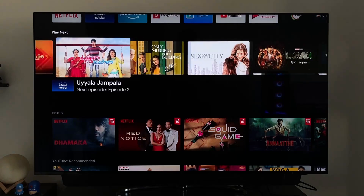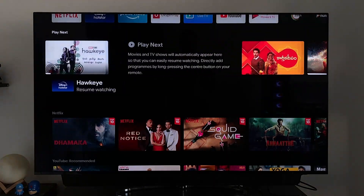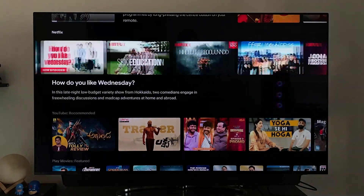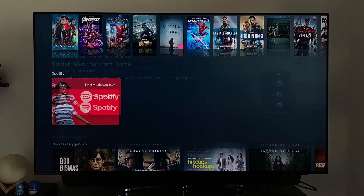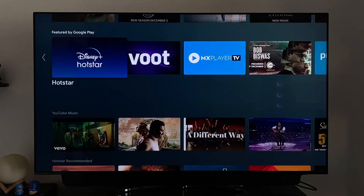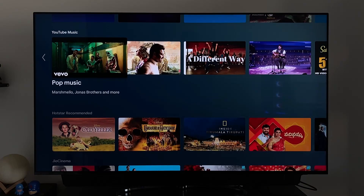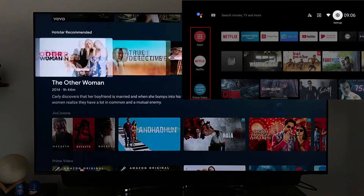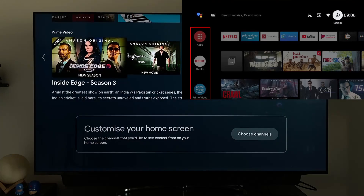Next we have Play Next, which shows our history from Hotstar or Apple TV. Then we have Netflix recommendations, followed by YouTube, Play Movies, Oxy's, and Play. These are all very similar to the previous UI except there's no app icon on the left, and the new rows look more condensed and clean.